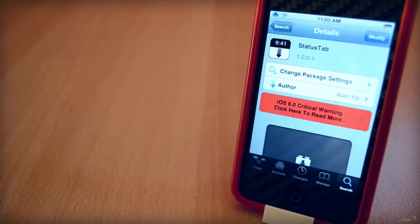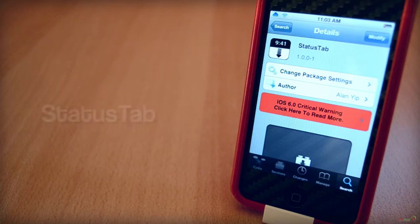Hey guys! How's it going? Today, we'll be taking a look at a new seeded tweak called Status Tab.